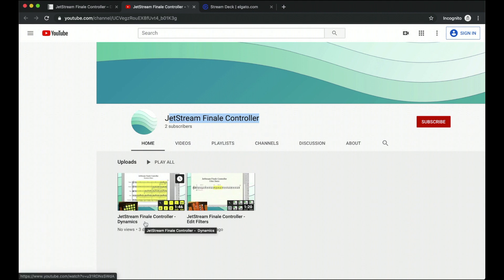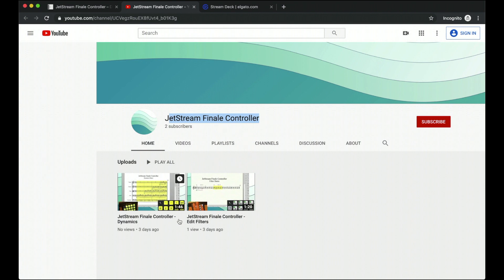These videos are made by Jake, and honestly, they're a lot better produced than my videos will be on Jetstream because I don't know how to do this setup. And so anyways, with that out of the way, I'm going to dive in and actually show you a lot of what the Jetstream Finale Controller looks like.